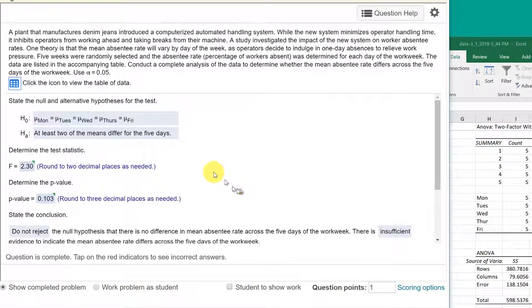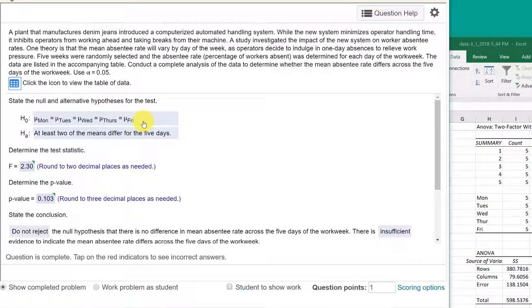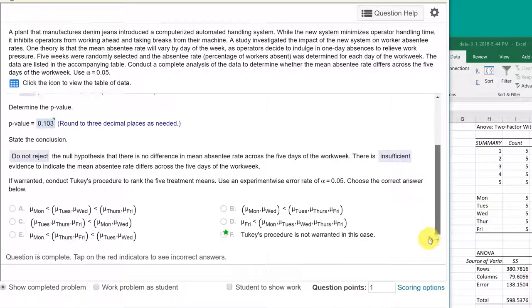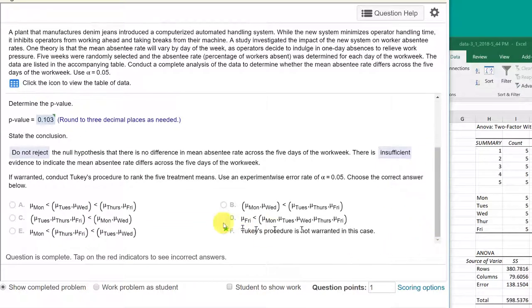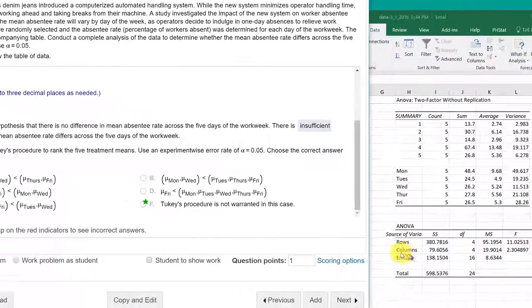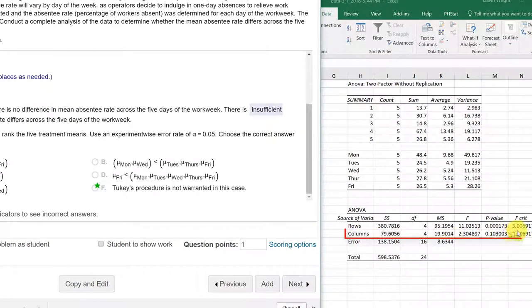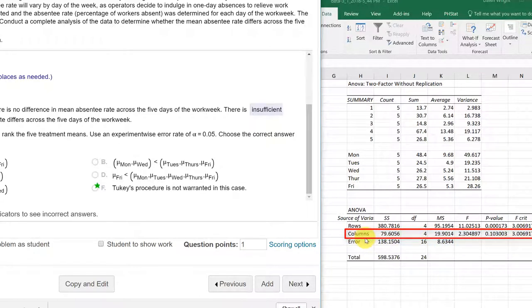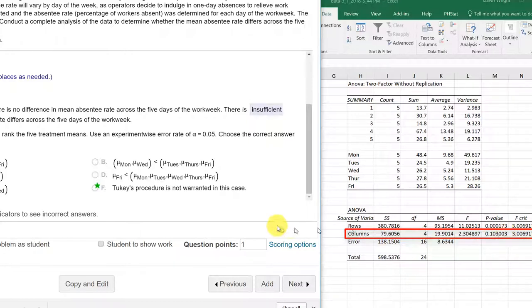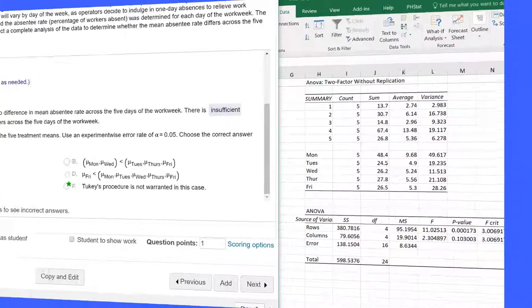I'm going to click done on that. So we do not reject that null. That means that we cannot say that the means are different. And because of that, the last question, do we need a Tukey? Well, again, because the treatment row, the treatment test here, and that row there, the columns row is labeled here, is not significant. It's not less than .05. That means that we don't need to do the Tukey. Hope this helps.